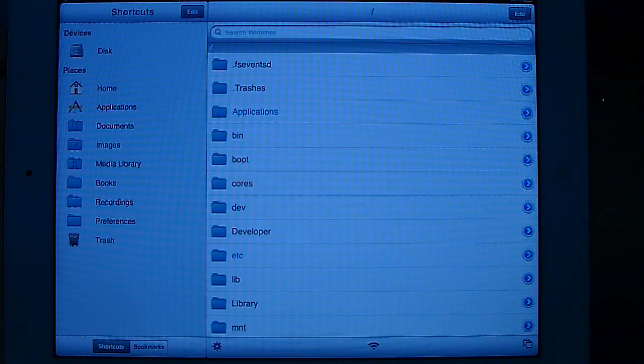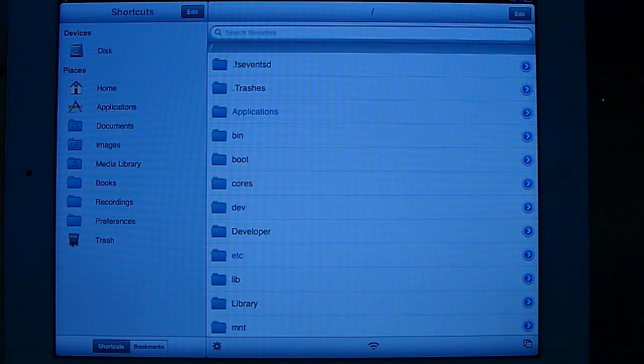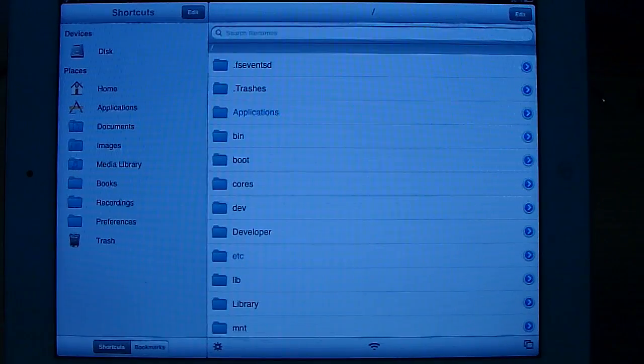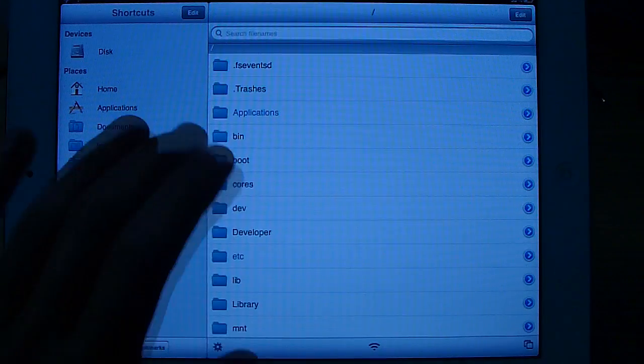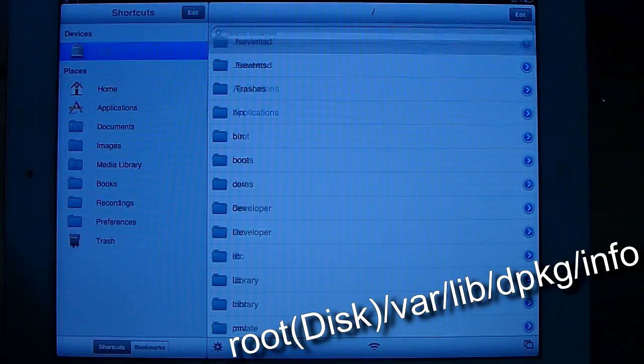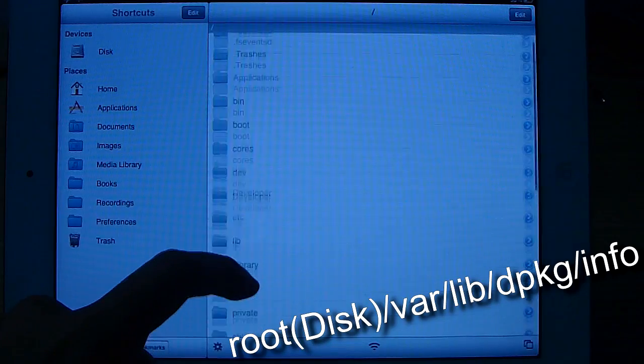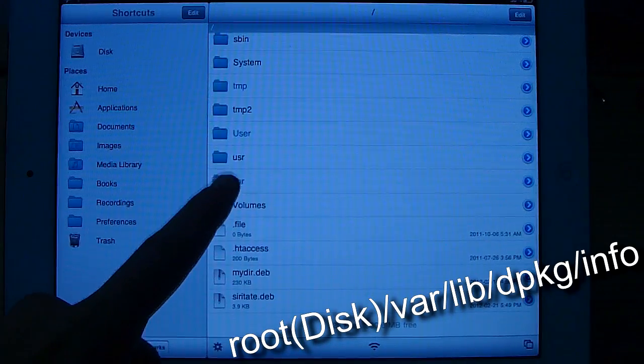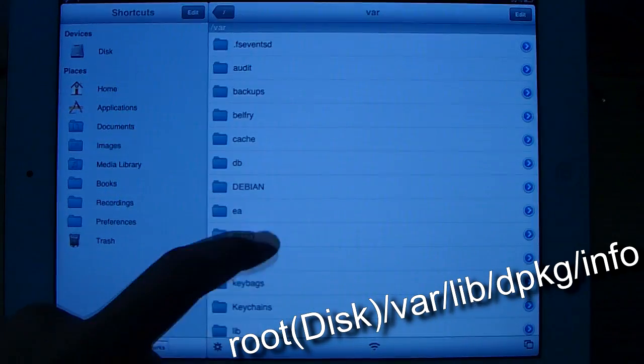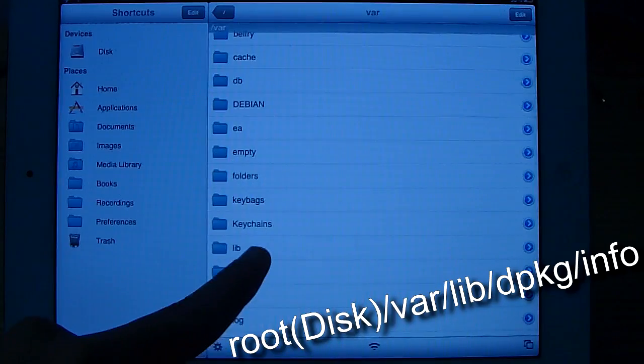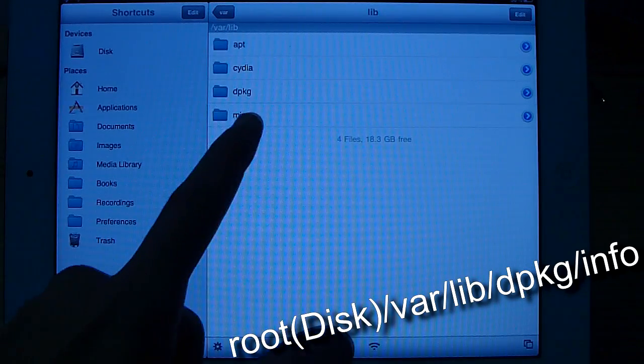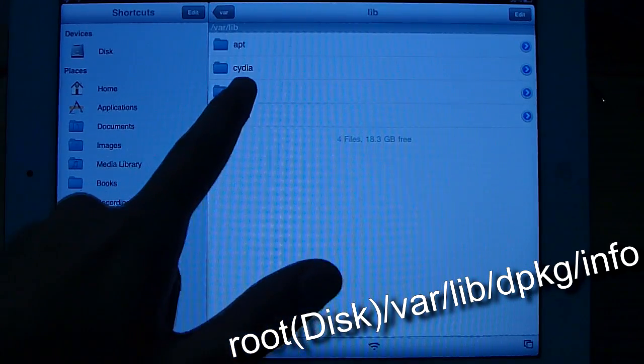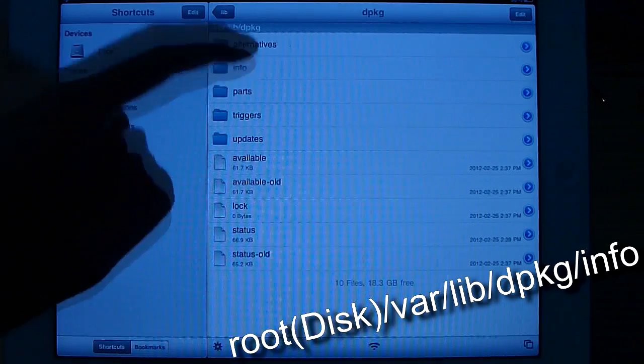The easiest thing to do is use SSH or iFile to browse for these files. Go to root, then disk, then back to root, then down to var, lib, dpackage, and go to info.